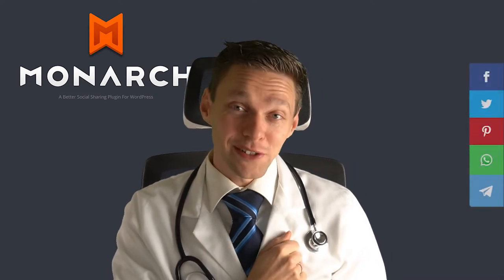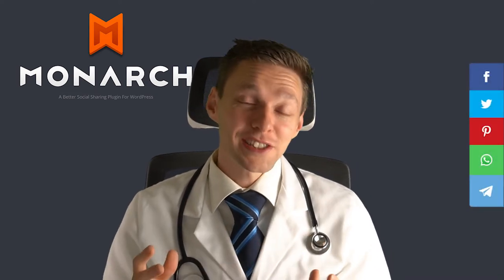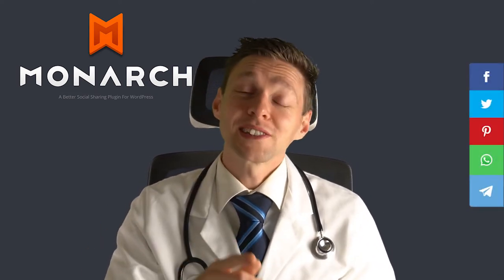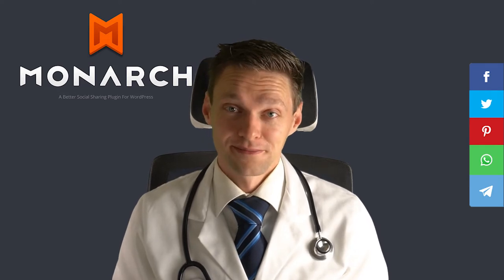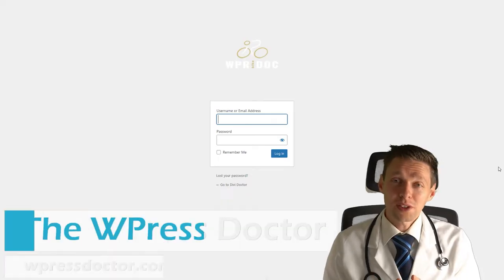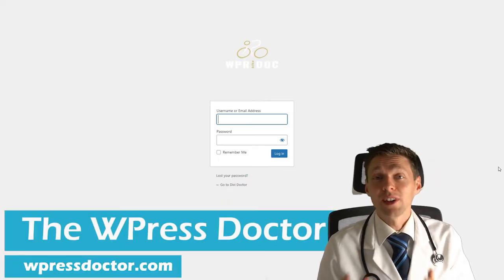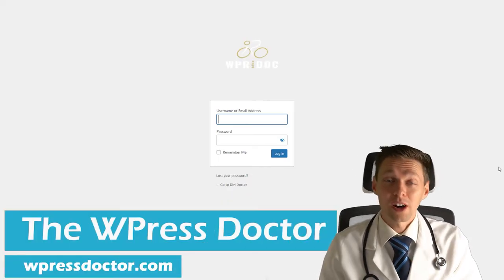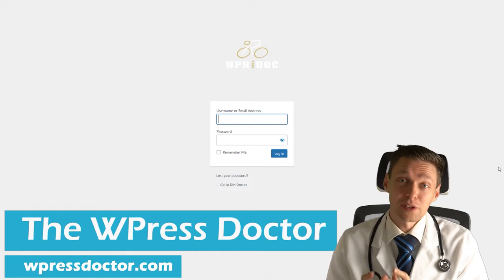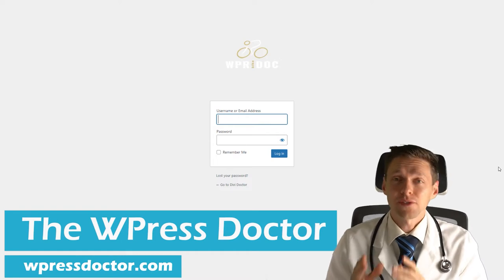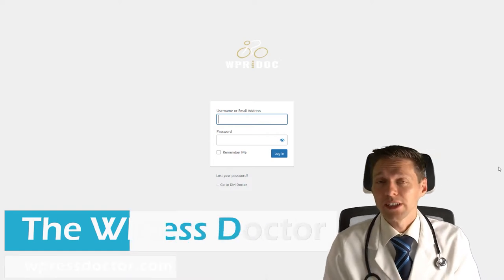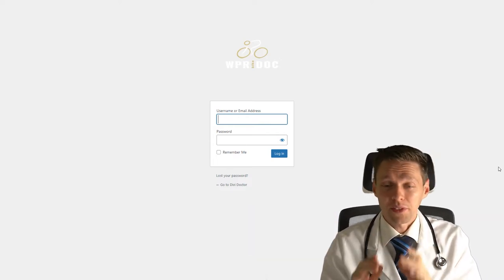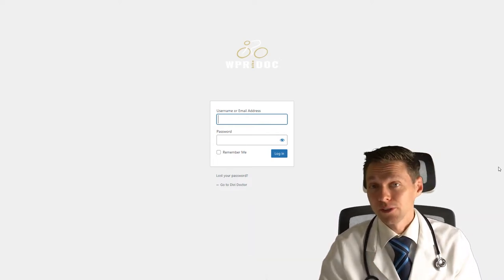Sharing is caring, so let's make it super easy on your website to share your content. Before we start, we need to download the Monarch plugin from Elegant Themes. If you already have it, you can skip this step.